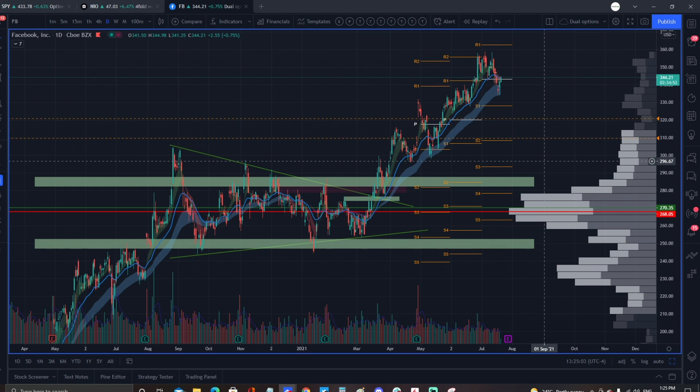Choosing the correct time frame is super important because it tells you your expected holding period. If I plan to hold something for multiple days, I'm not going to look at a five-minute candle chart — that's not beneficial for swing trading. You want to make sure you're looking at the daily chart first.